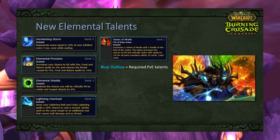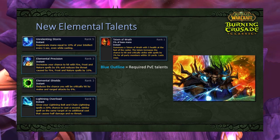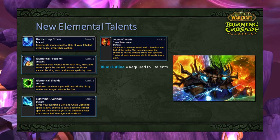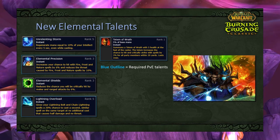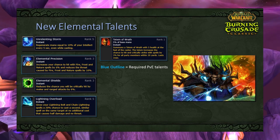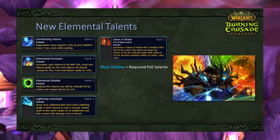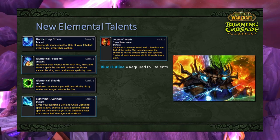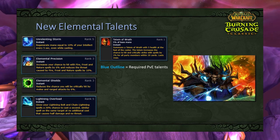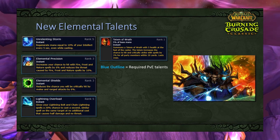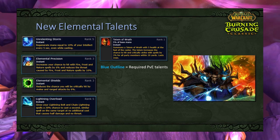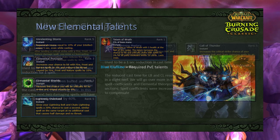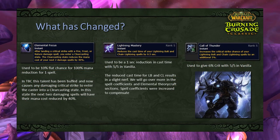Unrelenting Storm regenerates mana equal to 2% of your intellect every 5 seconds while casting per point, but due to the competitive talent tree you'll only be able to put about 3 points in. Elemental Shields reduces the chance you'll be critically hit by melee and ranged attacks — this is a PvP talent with almost no functional use in PvE. In addition to new talents, three existing talents changed in TBC: Elemental Focus, Lightning Mastery, and Call of Thunder.